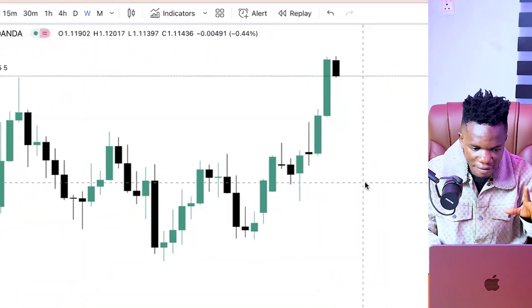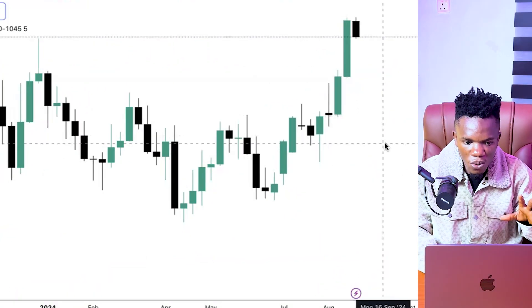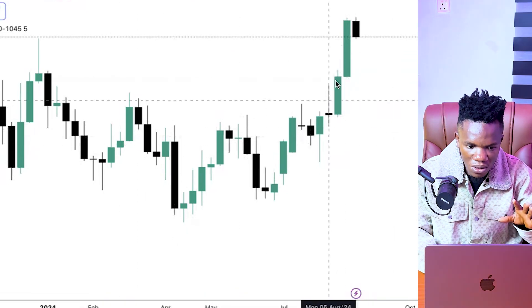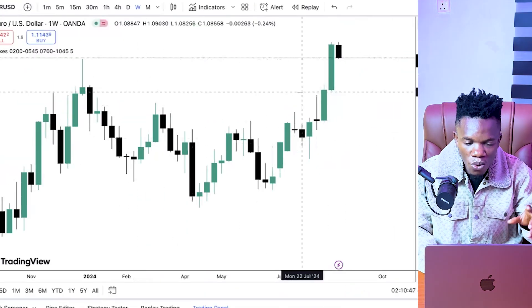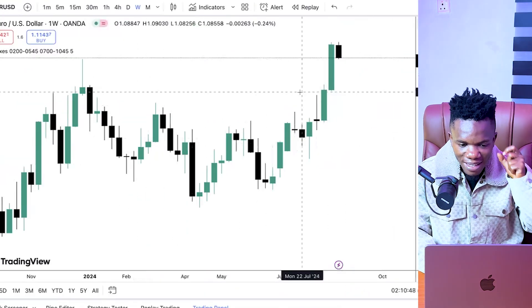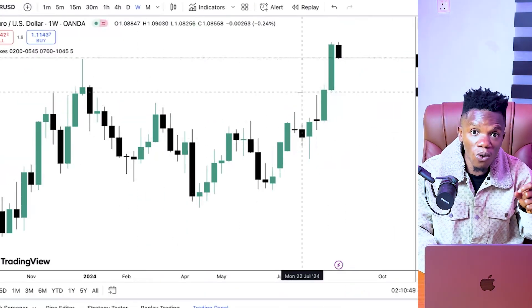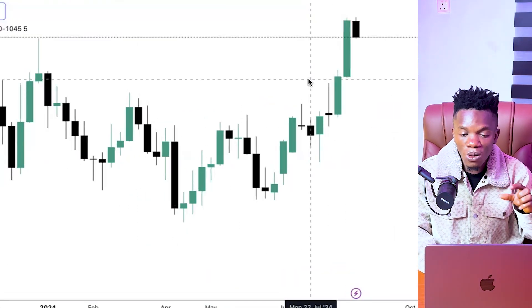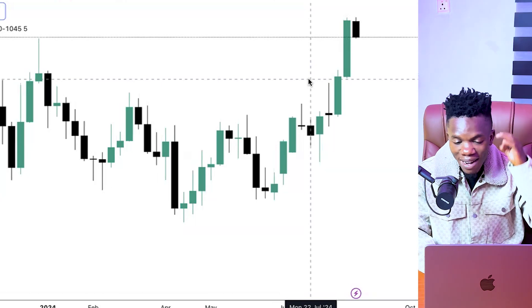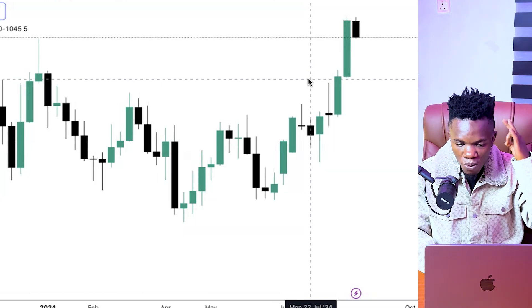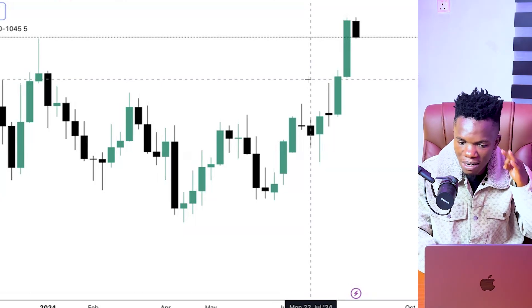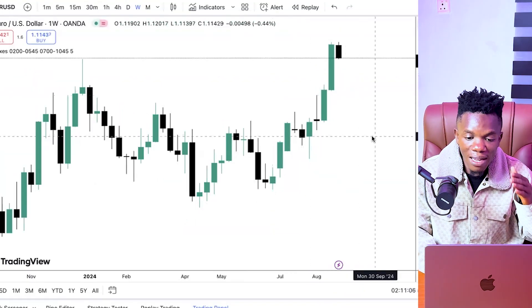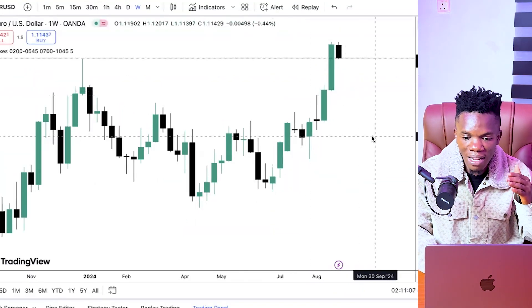Right here I'm on the weekly timeframe and we are going to study each of these weekly candles. As I said, you need the weekly direction. If you want to be a profitable trader, you must learn how to come up with the right direction of the week. This is very important because every week has its direction.